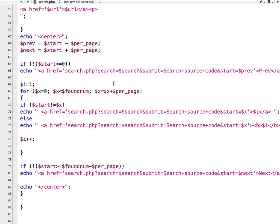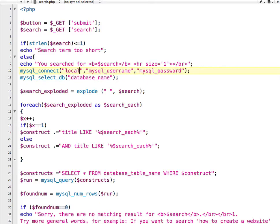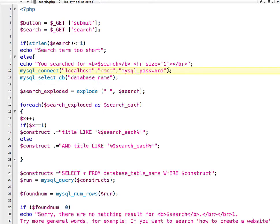Paste the code inside search.php. I'll show you where you need to modify it. In line number 10, to connect to the database I used mysql_connect — here you have to write the MySQL host name. For me it is localhost, my MySQL username is root, and the password is root.